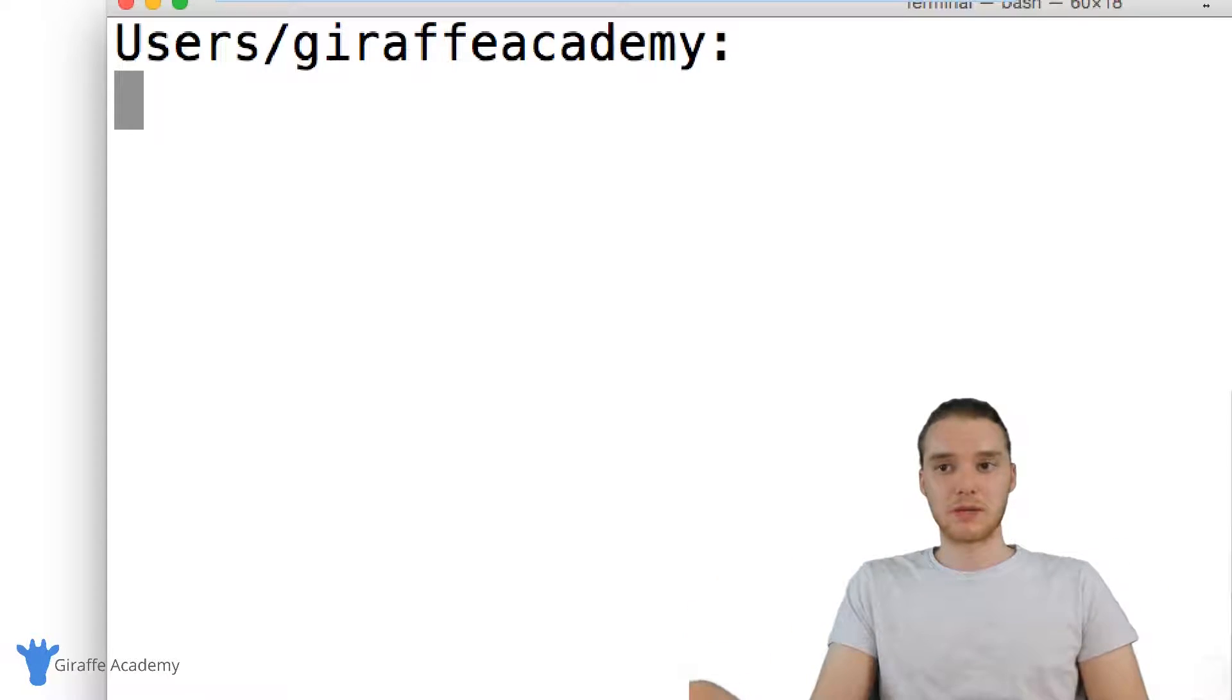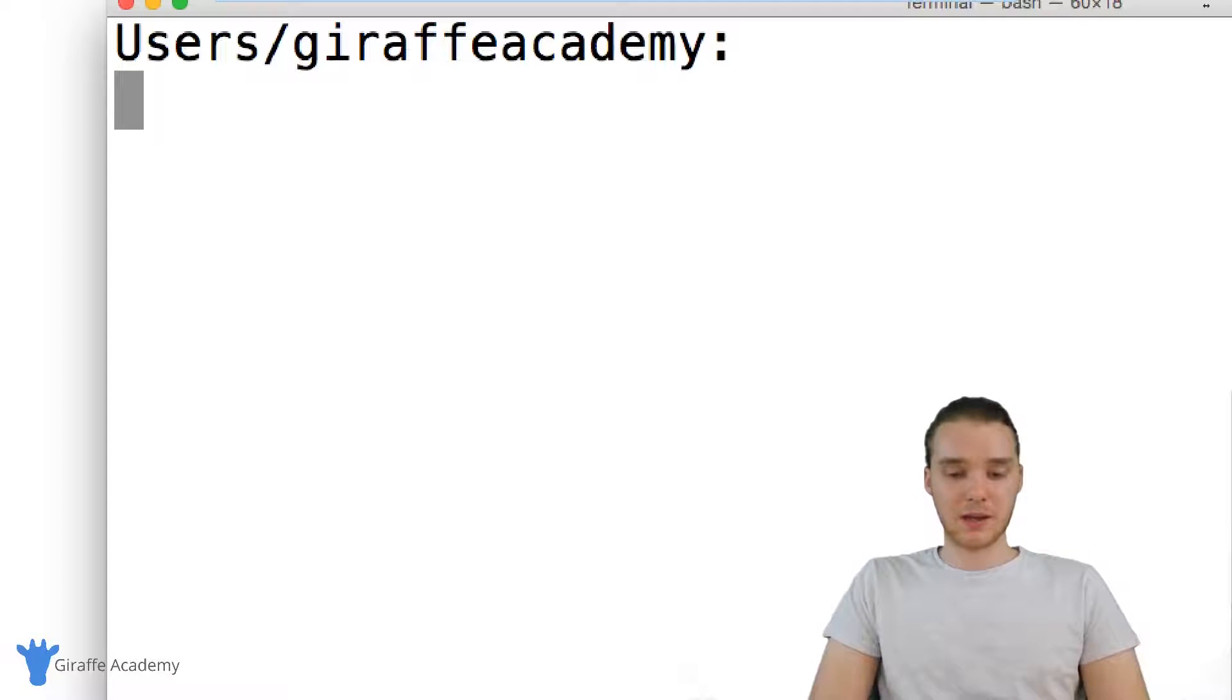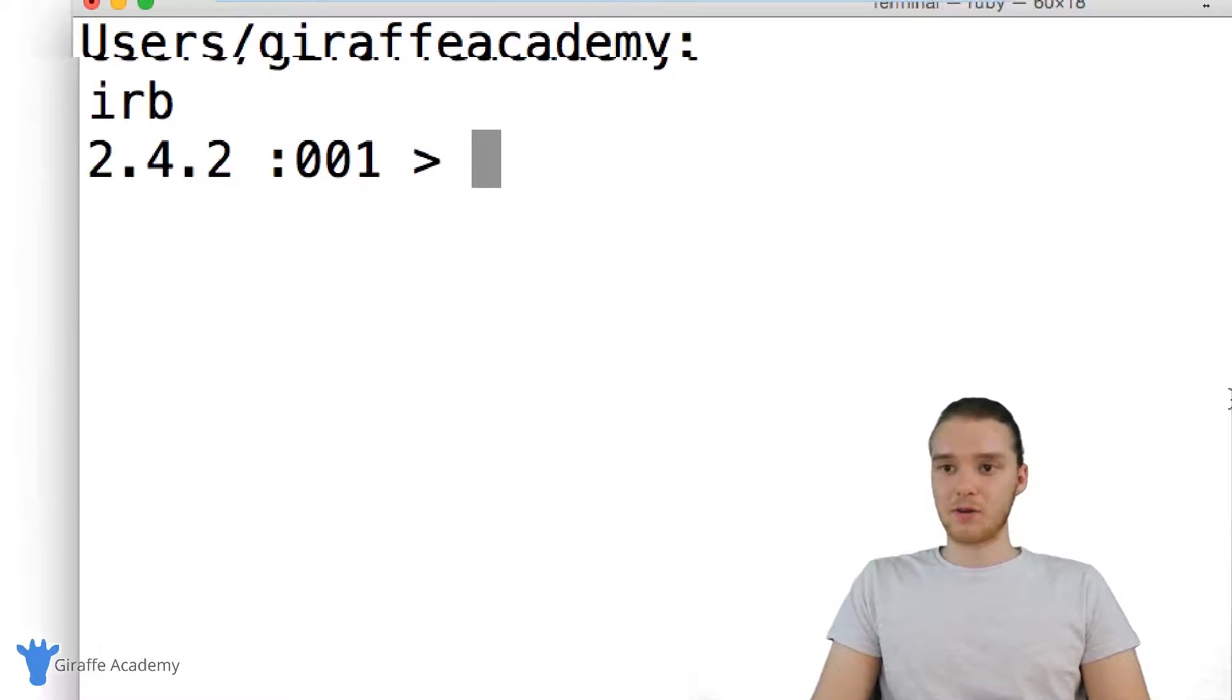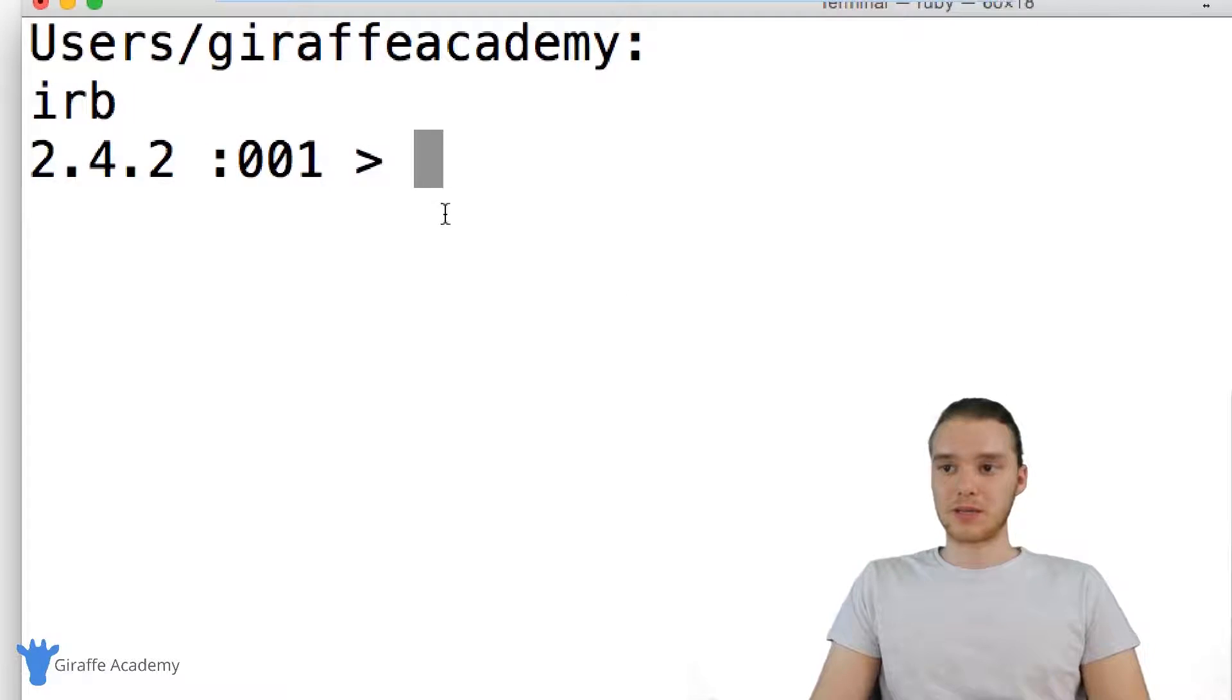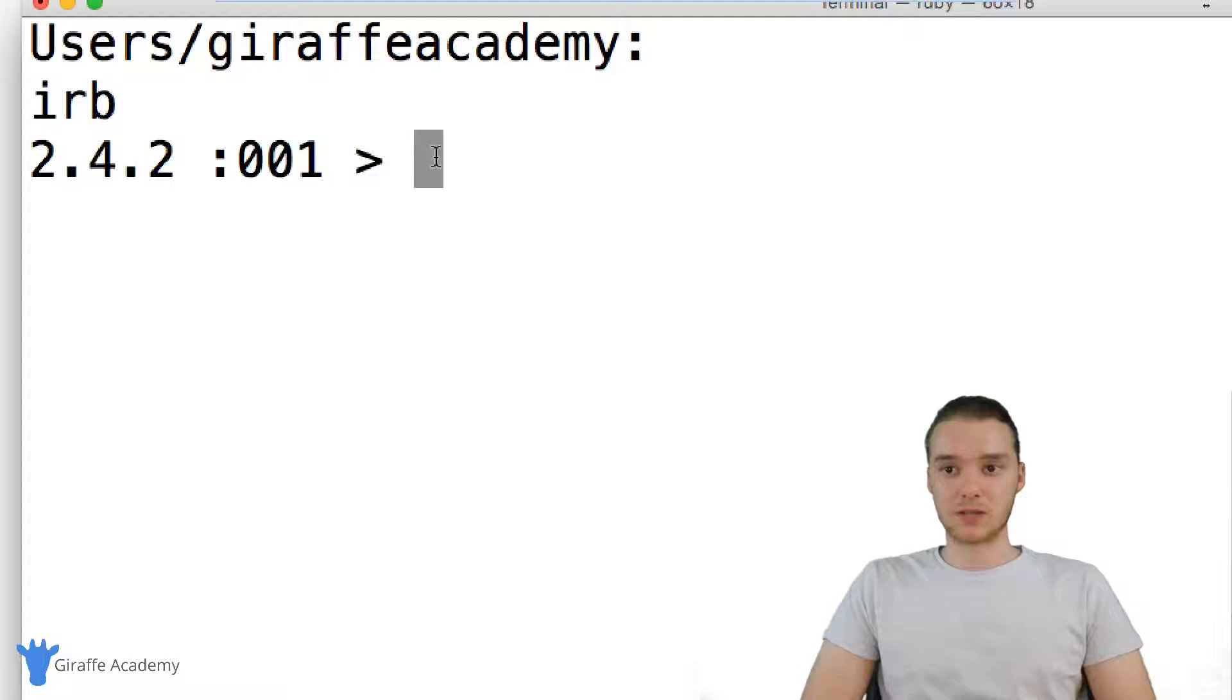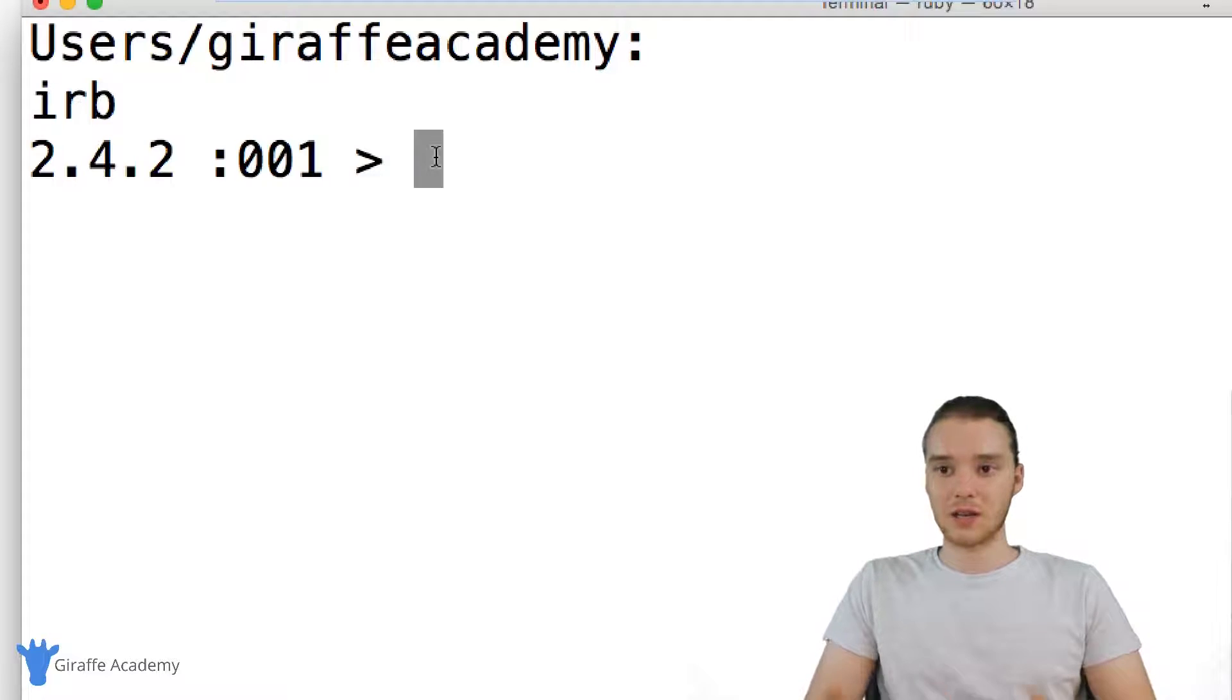But if you have it, you should be able to follow along with me. I'm just going to type IRB and hit enter. Now you'll see that I get this little prompt with this greater than sign, and essentially this is Interactive Ruby. It's essentially like a little application that we can use and we can just test out little Ruby commands.